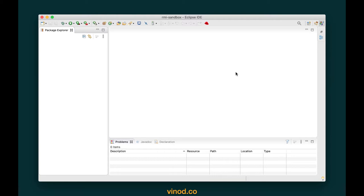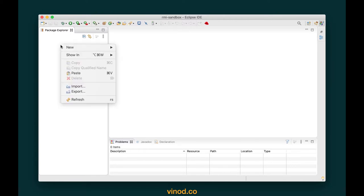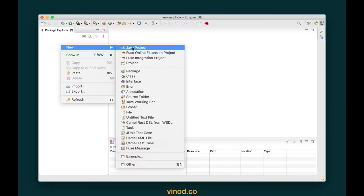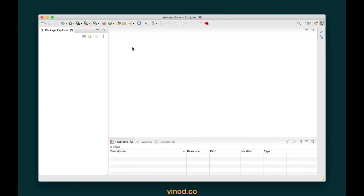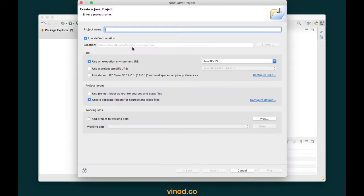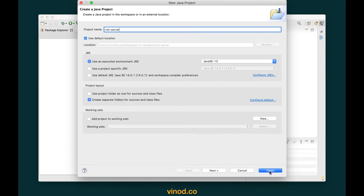I've already opened my Eclipse and I have an RMI sandbox workspace on my desktop. I'm going to create a new Java project by right-clicking on the package explorer, selecting new Java project, and I'm going to call this RMI-server. I have installed JDK 14, however this Eclipse supports till Java version 13, so I'm going to leave that as the default. I click finish.